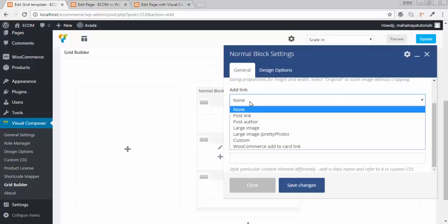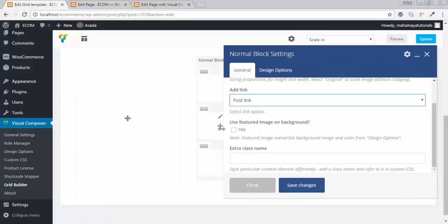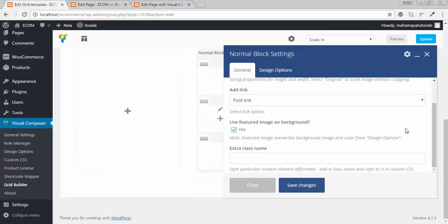Set how your link should behave. I want the link to redirect to the post link. Use a feature image on the background. When you add a post it has a feature image option, and you should add a feature image to get it displayed on your preview or the grid. Next, click on save.